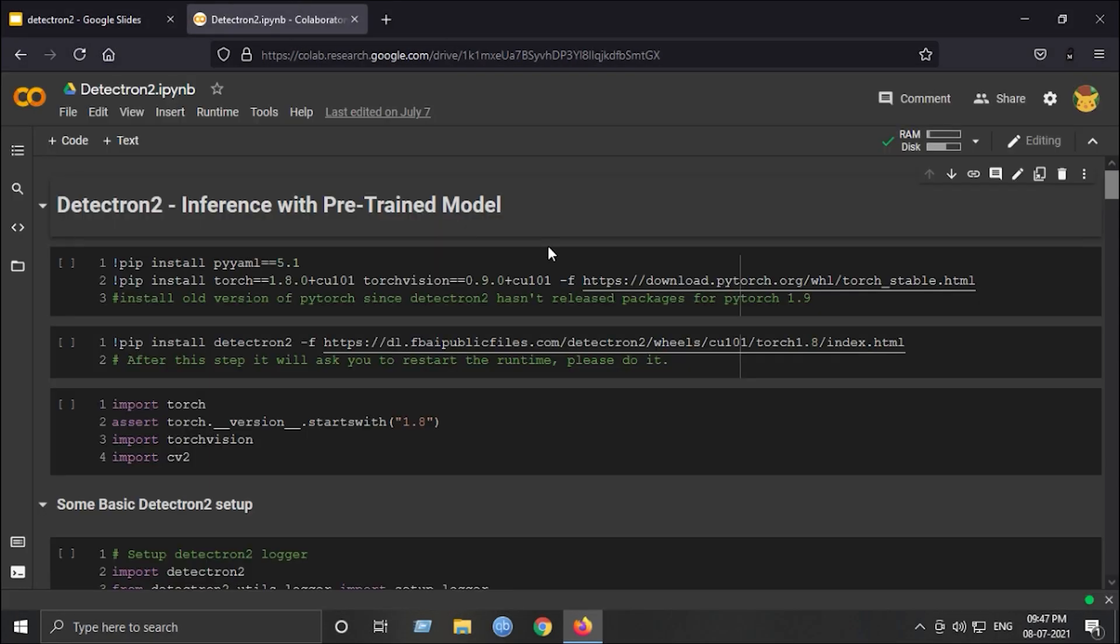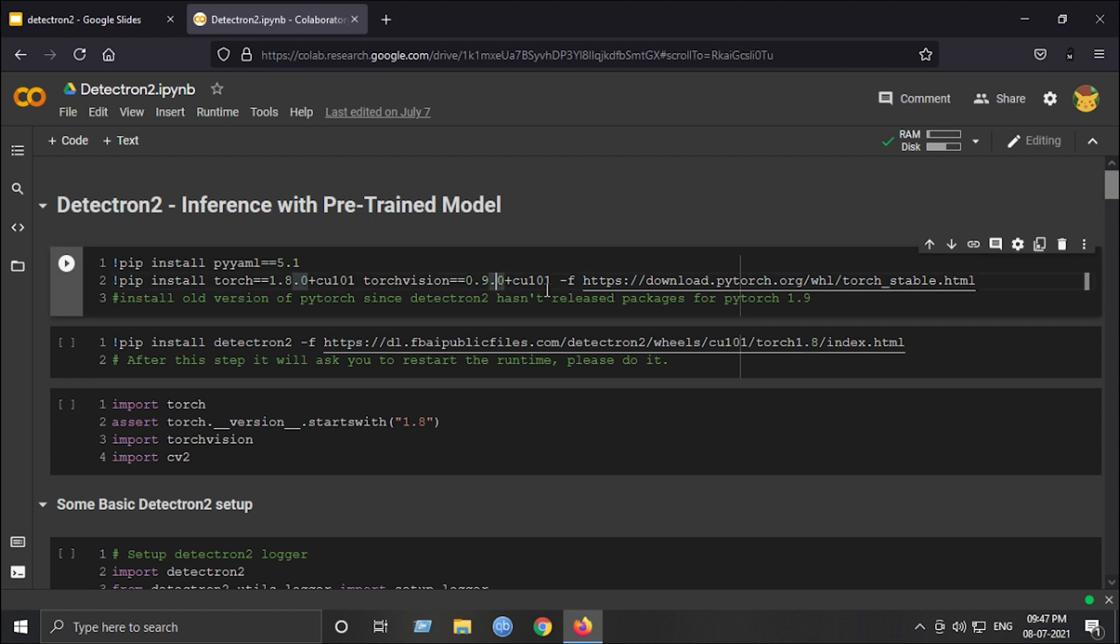This is the notebook I have right now in front of me. For basic inference with pre-trained Detectron 2 models, you can use this notebook. I will provide the link in the description of this video. Just run the cells and you can try it yourself and experiment with it.